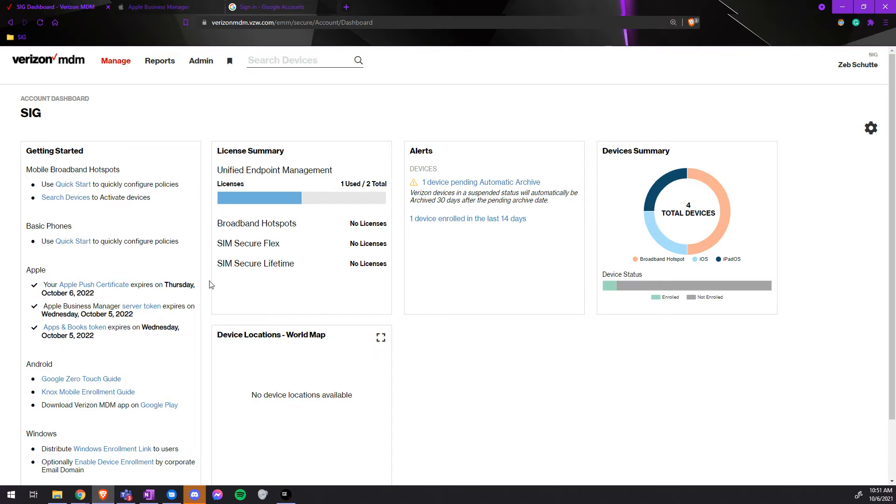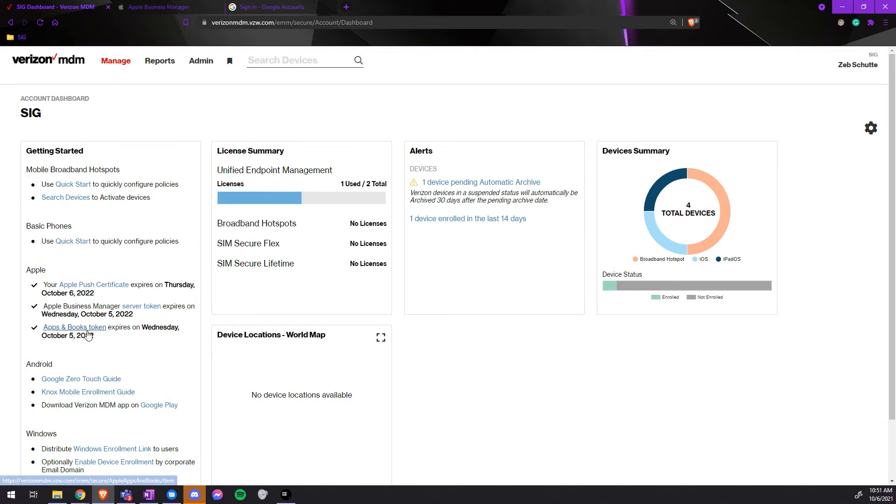You should receive an email one month prior before the expiration date, and as always, when you log in, you can see this. First, we will start with the Apps and Books token at the bottom.